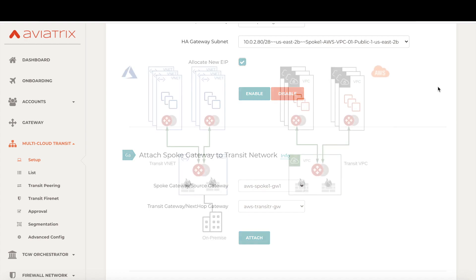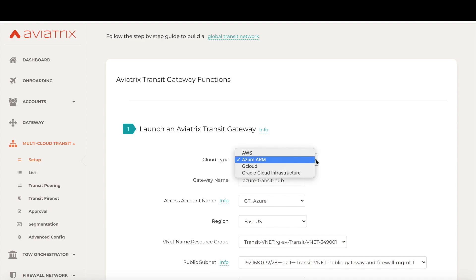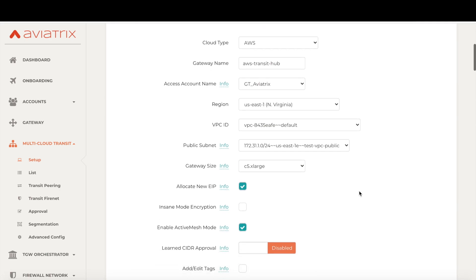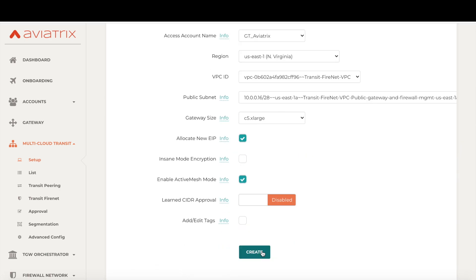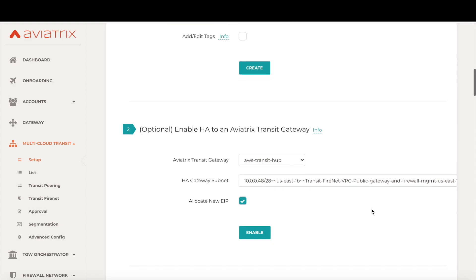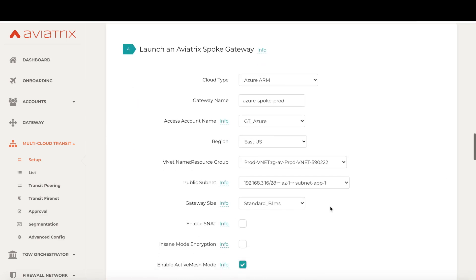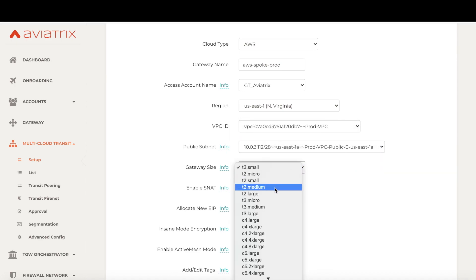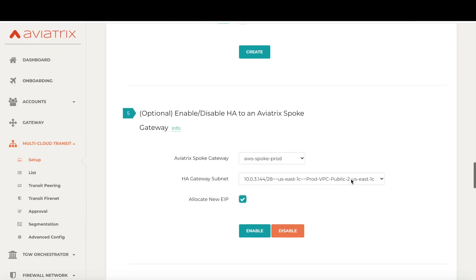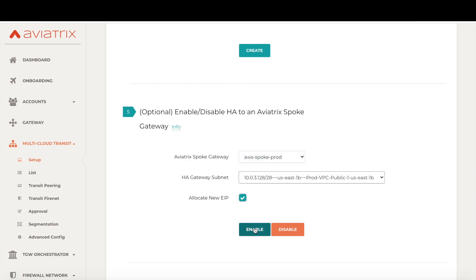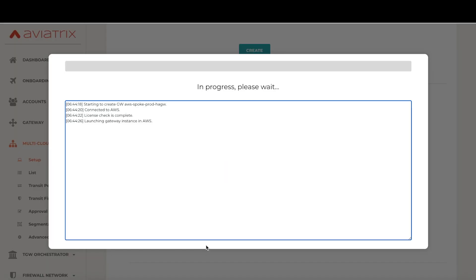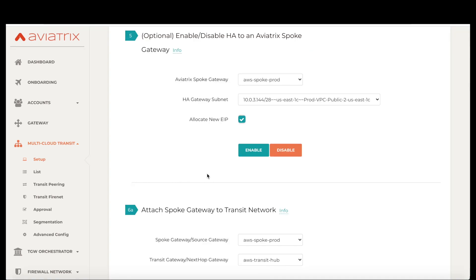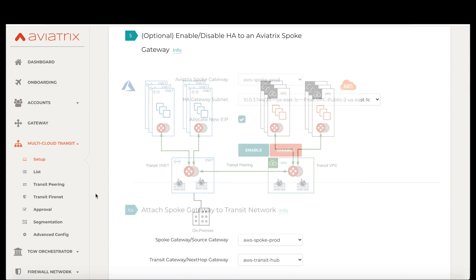Now let's create this repeatable architecture in AWS to complete our global transit network. So now our AWS environment is also up and running. Let's connect the Azure and AWS transit networks together and build the connectivity between our Azure and AWS environments.